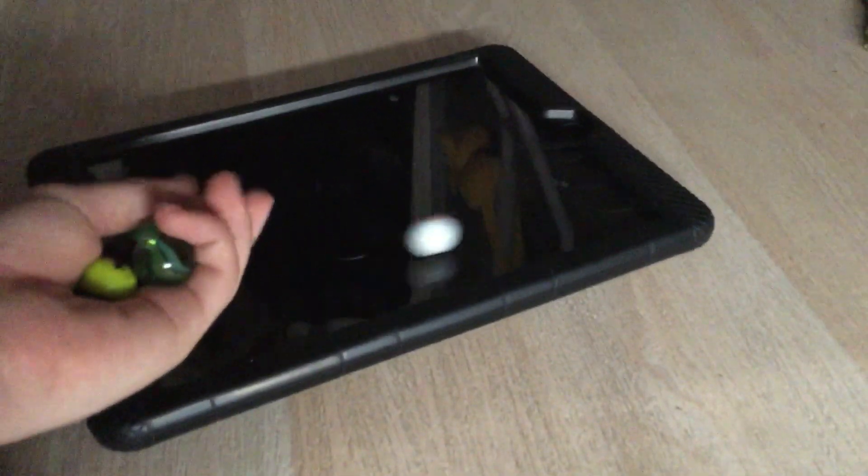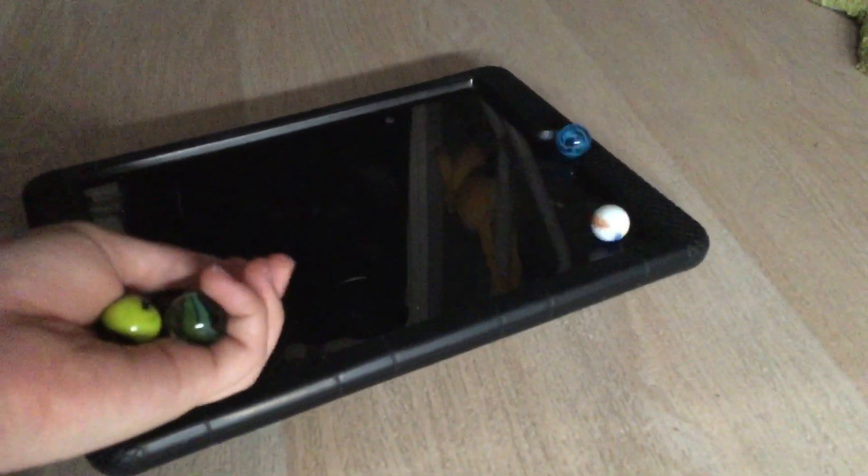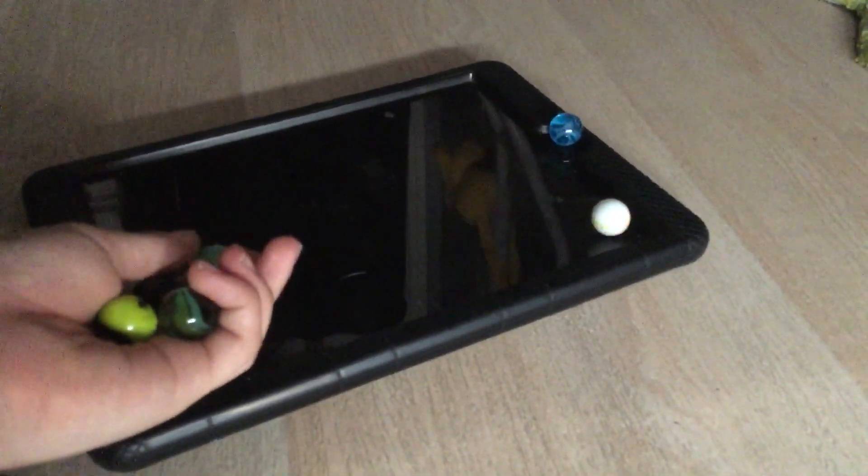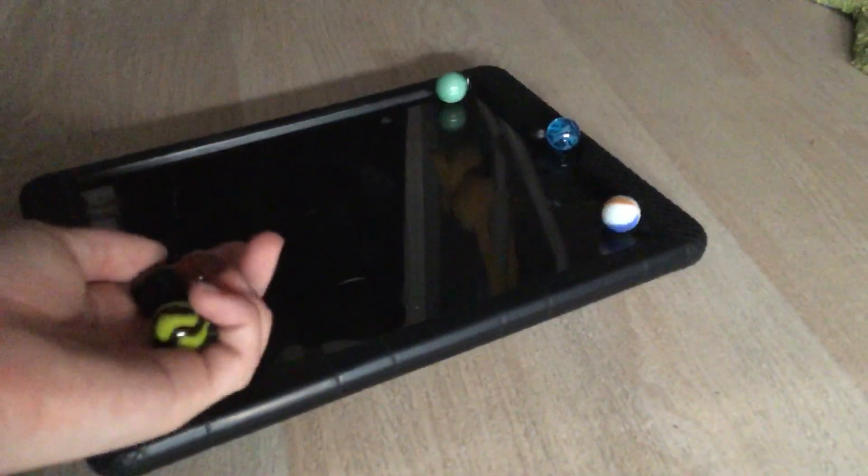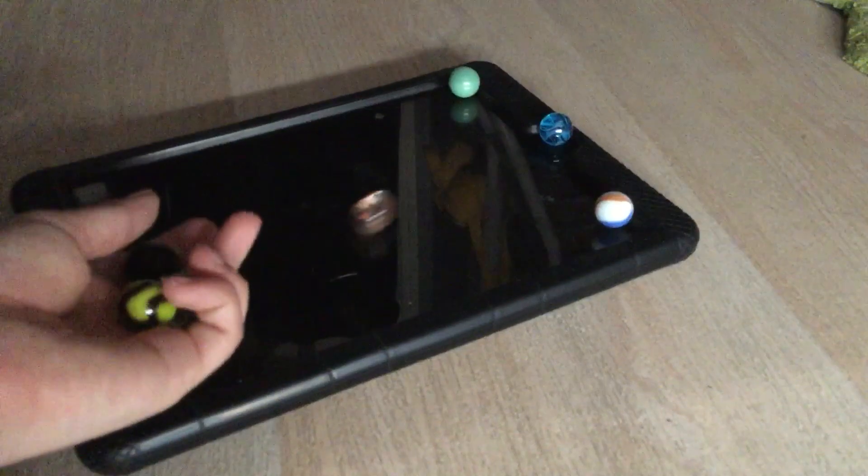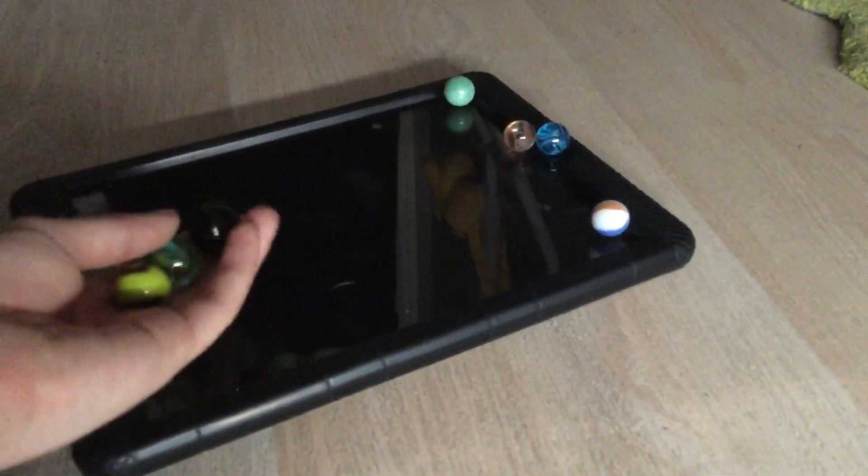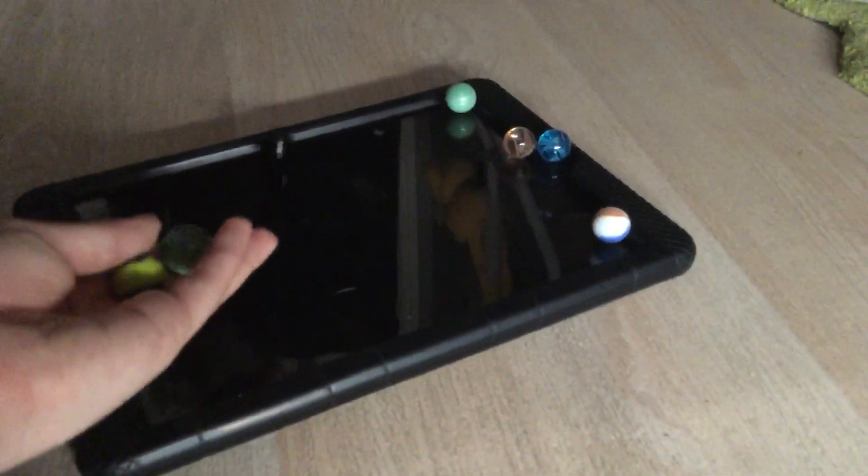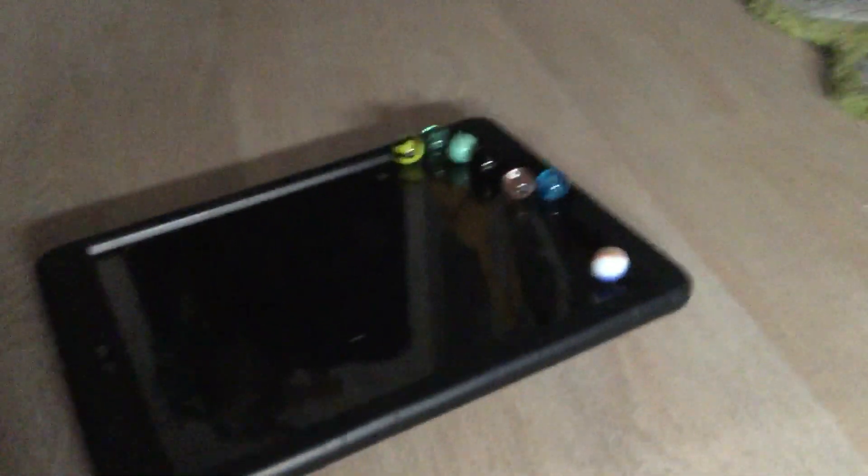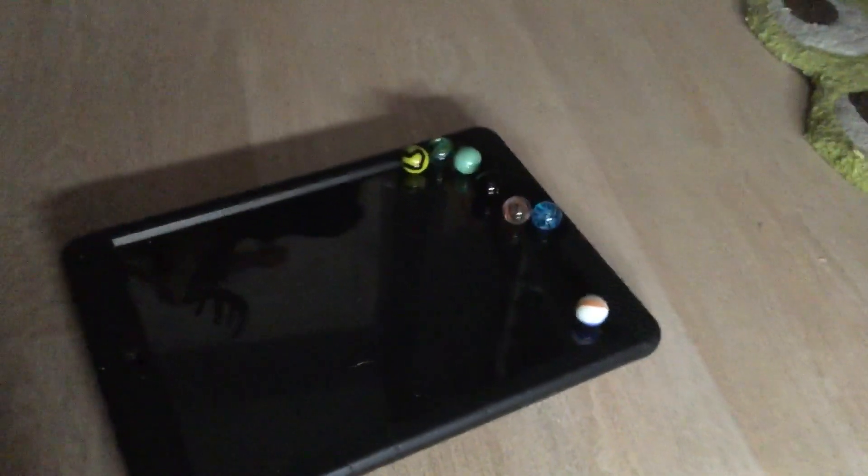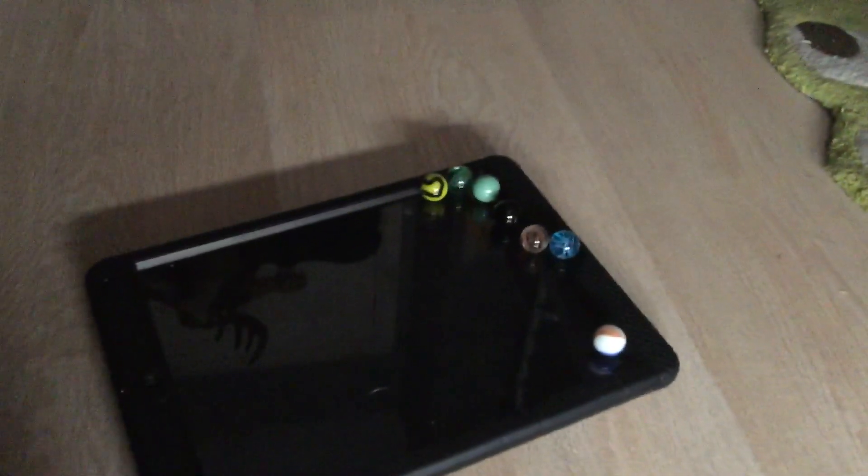These are the participating marbles: you've got Pearl, Tropical Ocean, Lime Green, Flame, Space Black, Turkish Prairies, and Golden Viper. I'll give you five seconds to think what marble you want now.